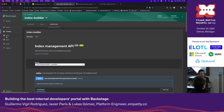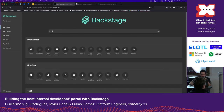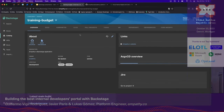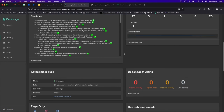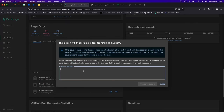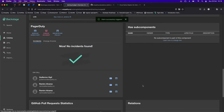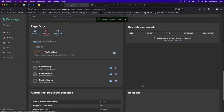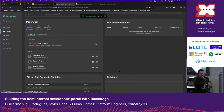Finally, a quick PagerDuty demo. I'm on call right now, so if this service goes down, I can create an incident directly from Backstage. I'll trigger a test incident — and after a few seconds, I'm getting the PagerDuty call. This is very useful: any developer spotting a problem with another service can trigger an alarm or incident to the responsible team in just a few clicks.